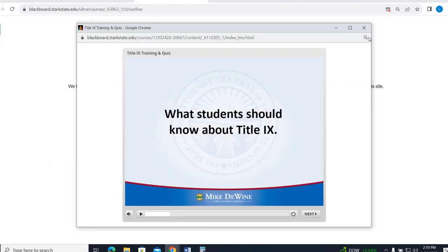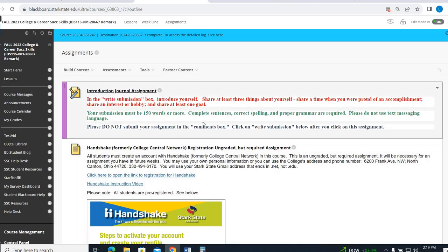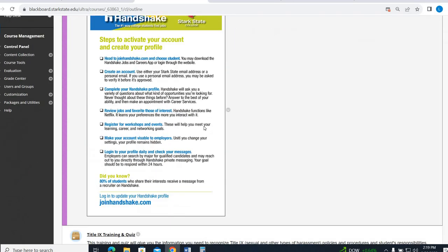When you're done here, you'll just make sure you hit Submit, and then it'll automatically upload your grade into Blackboard.